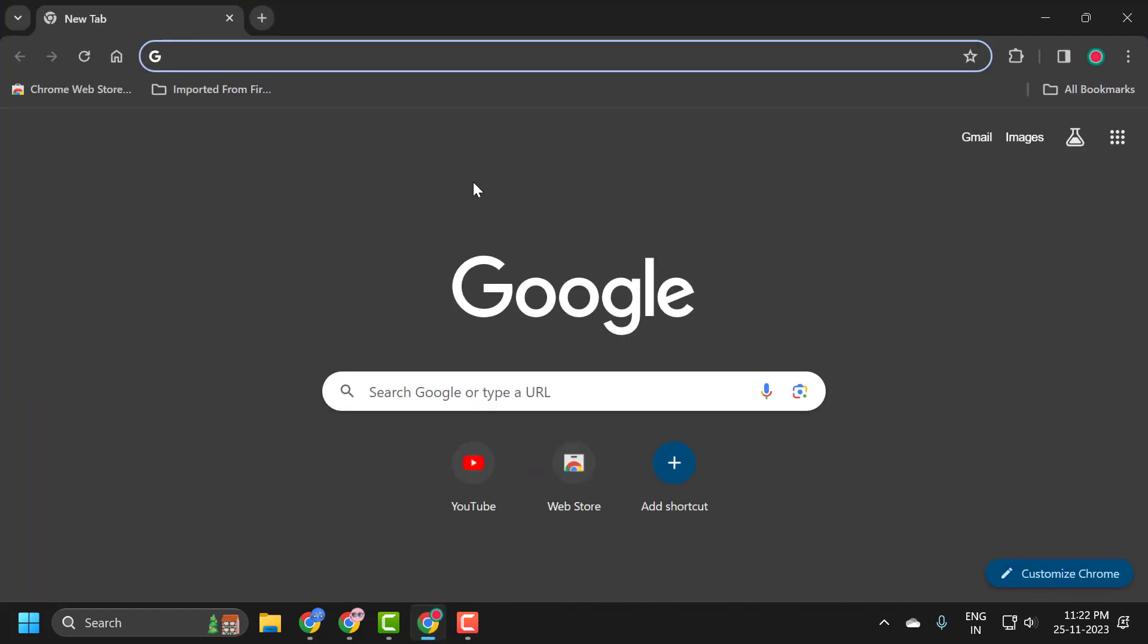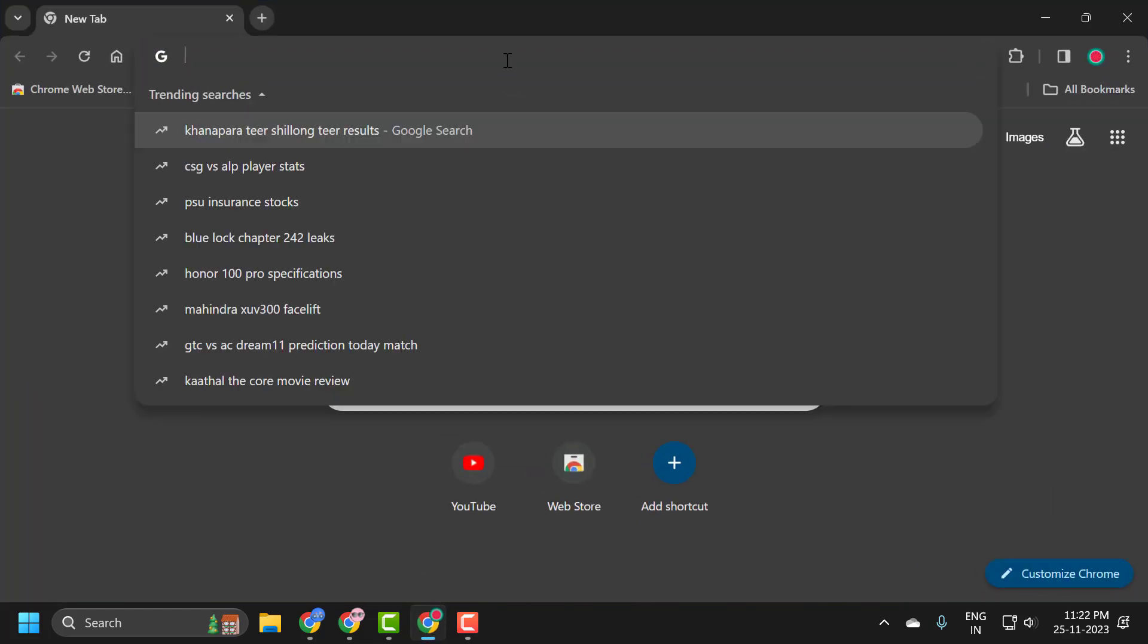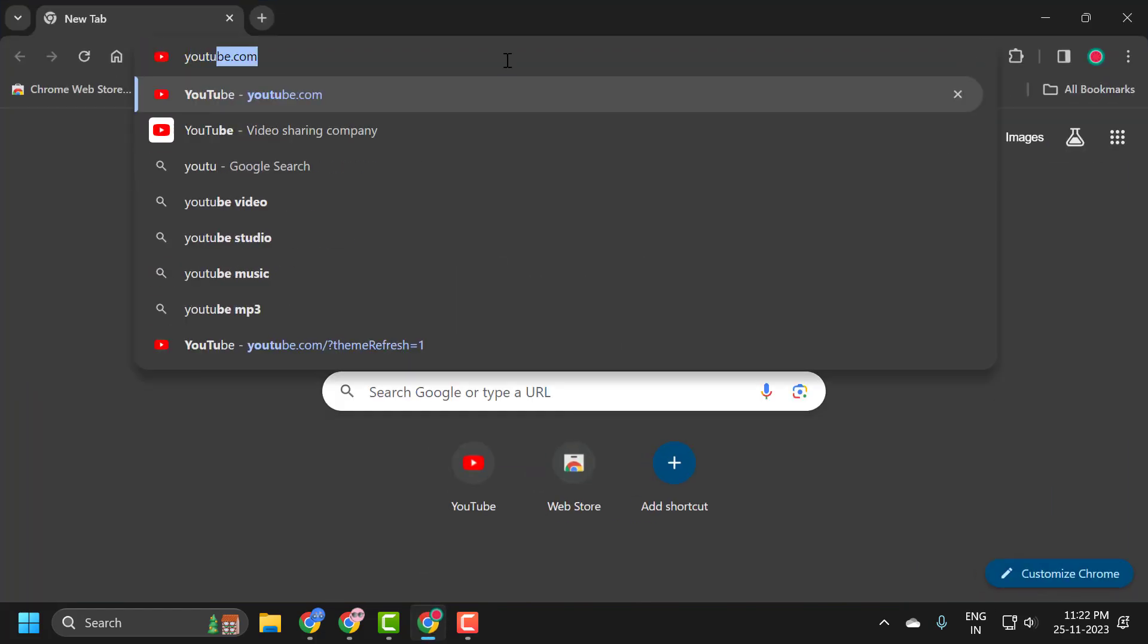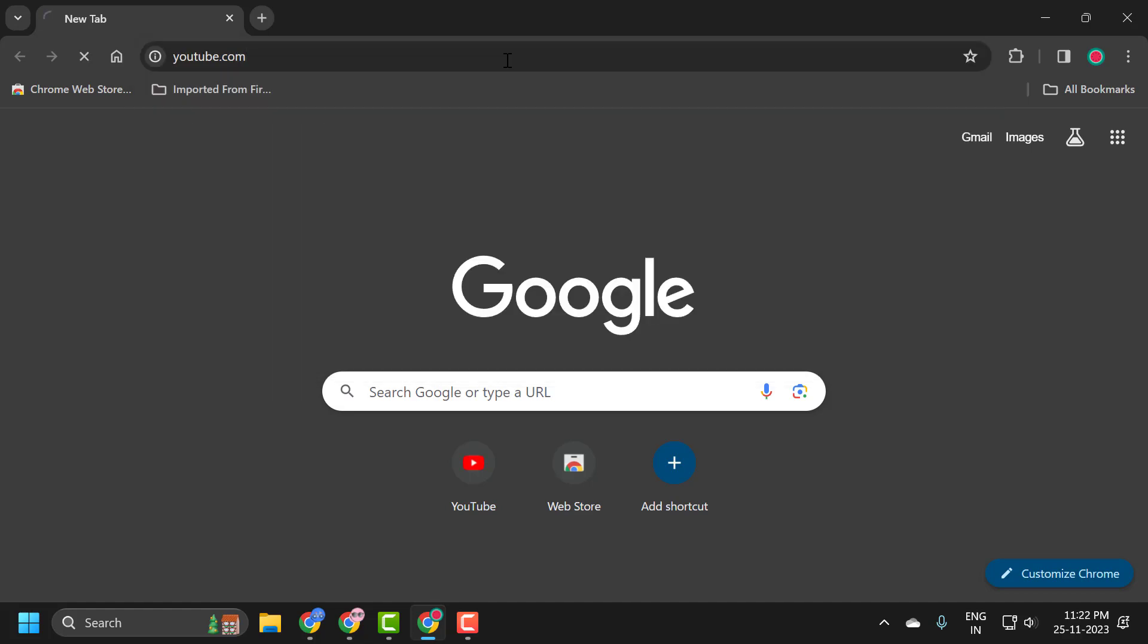You just need to open up Chrome, search YouTube.com, and press enter.